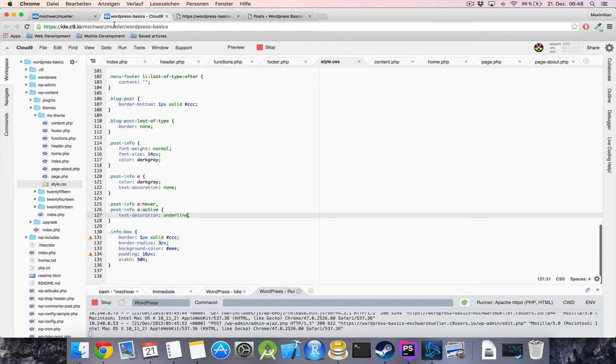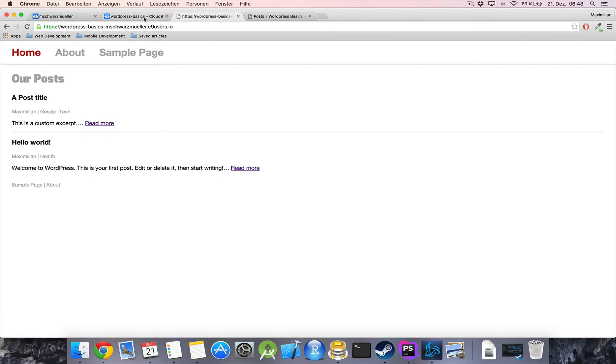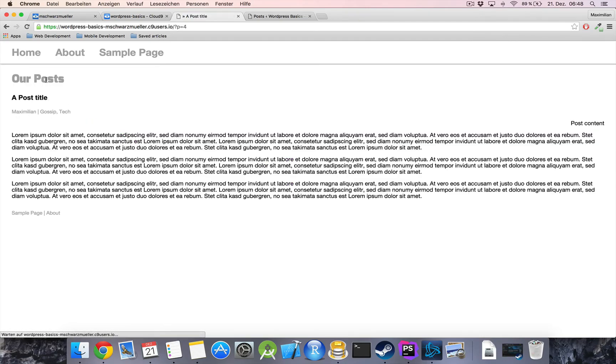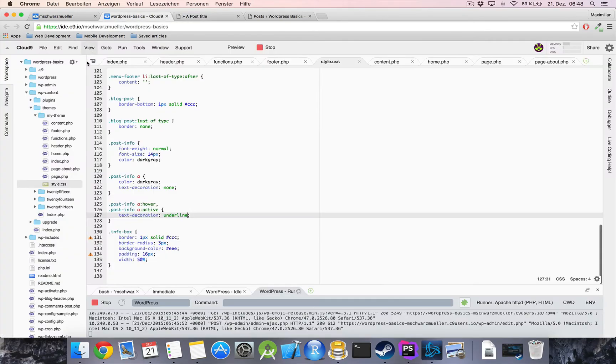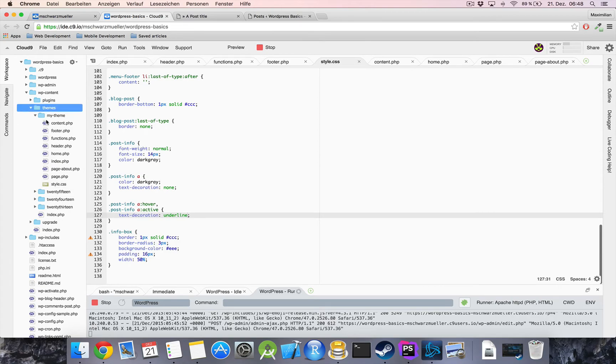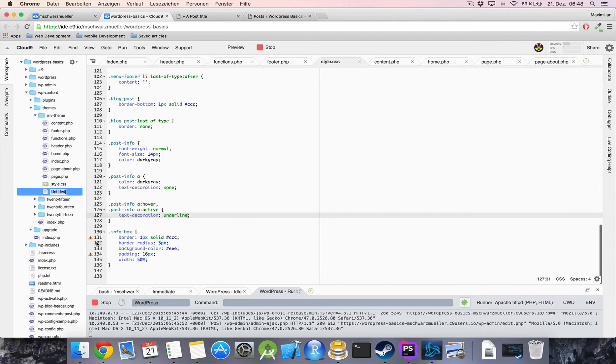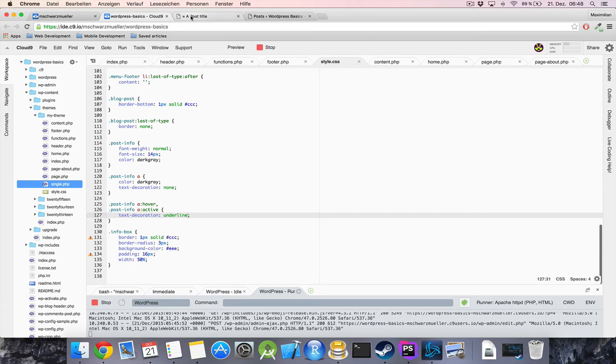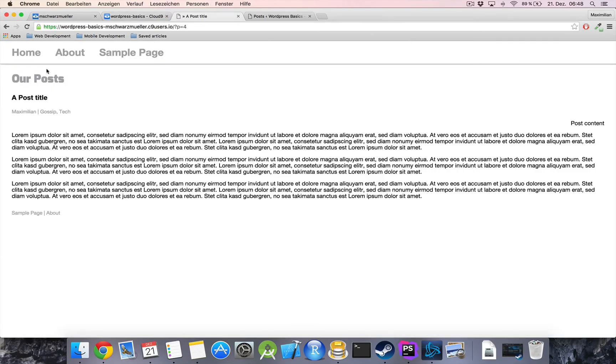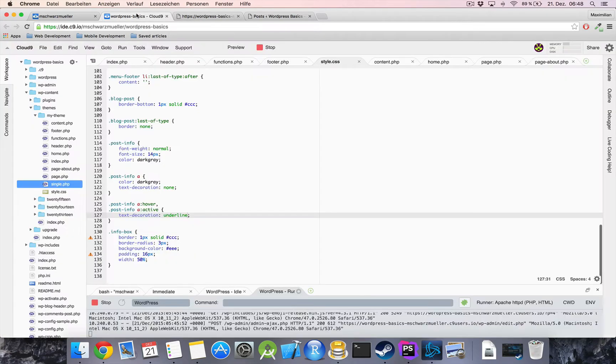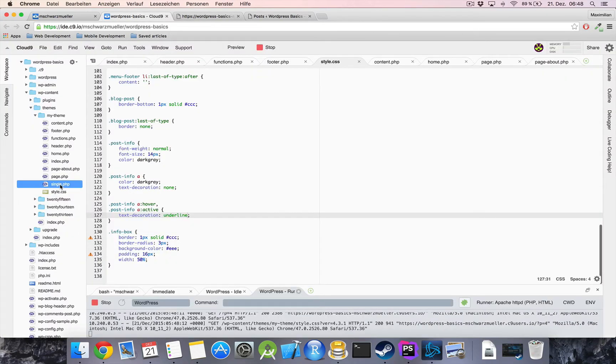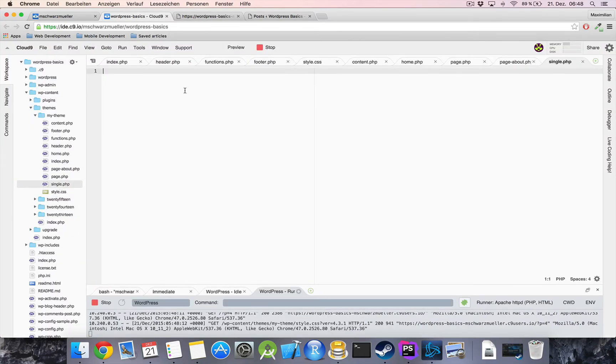and now the next and last thing for this video is that we want to create another view another template for a single post here therefore here in the my theme folder I'm gonna create a new file which is called single.php this file will automatically be used when we have a single post file loaded so if I refresh now we see that everything disappears because this file obviously is empty